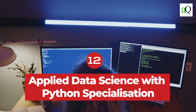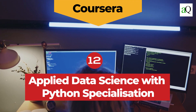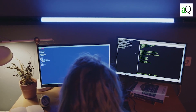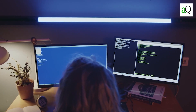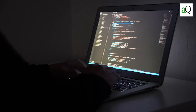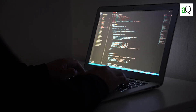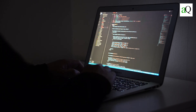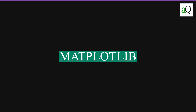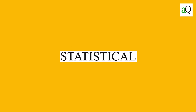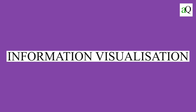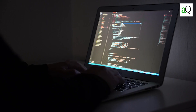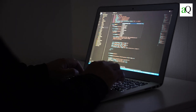Applied Data Science with Python Specialization from Coursera. Learners will be introduced to data science using the Python programming language in this course. This skill-based specialization is for learners with a basic understanding of Python or programming who want to use popular Python toolkits like Pandas, Matplotlib, Scikit-learn, NLTK, and NetworkX to apply statistical, machine learning, information visualization, text analysis, and social network analysis techniques to gain insight into their data.